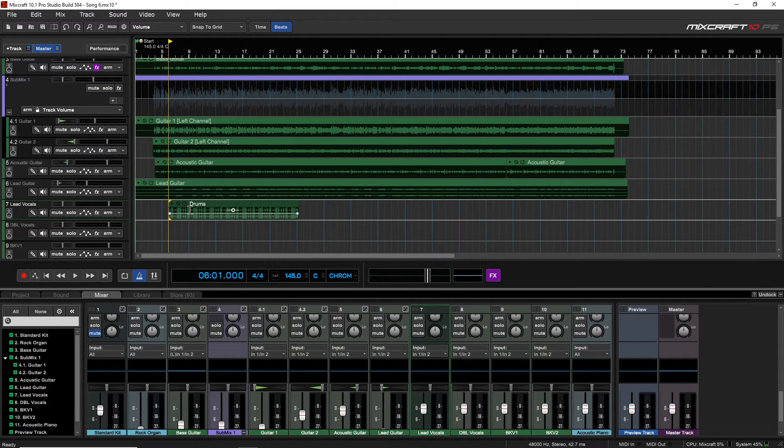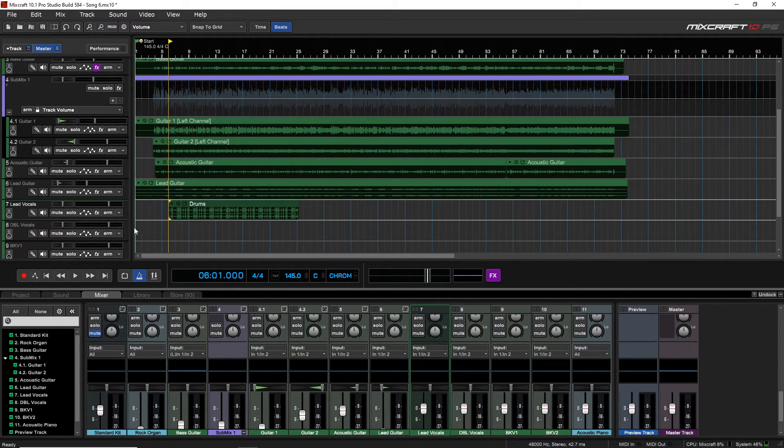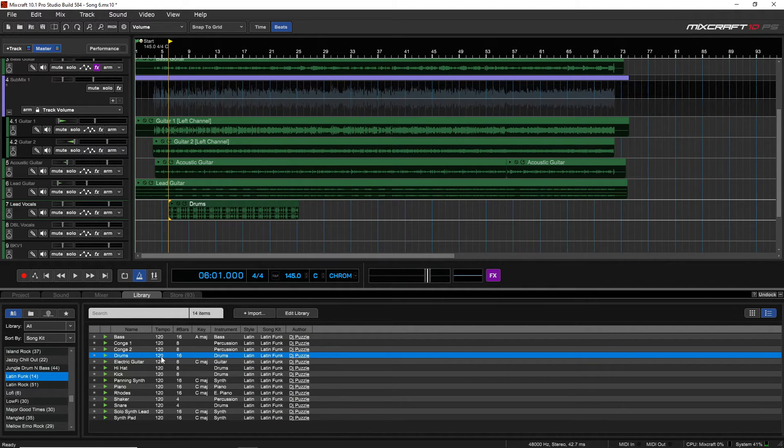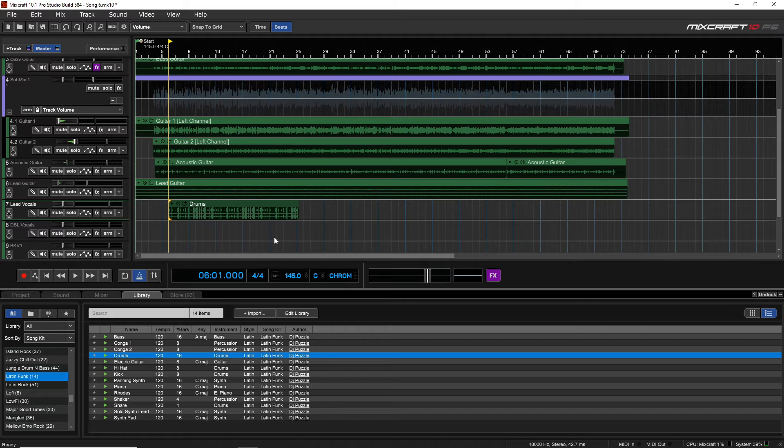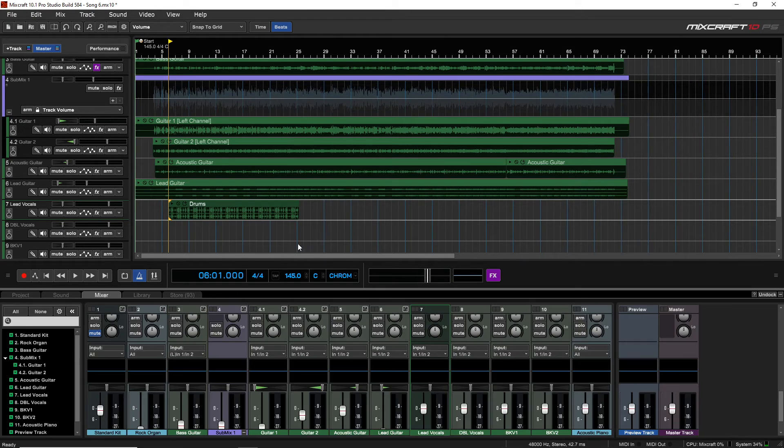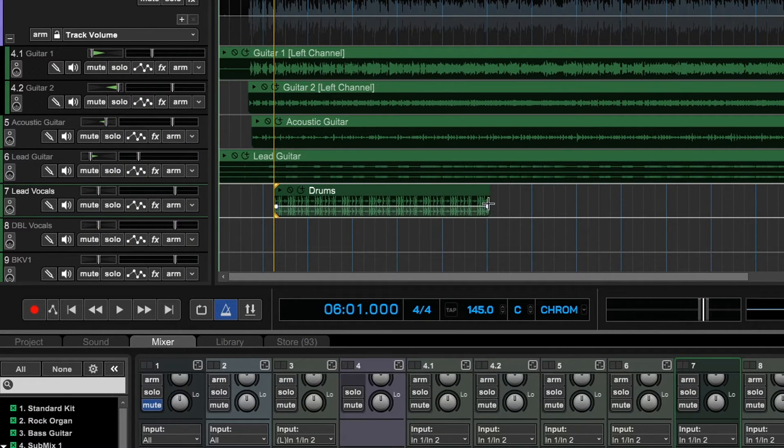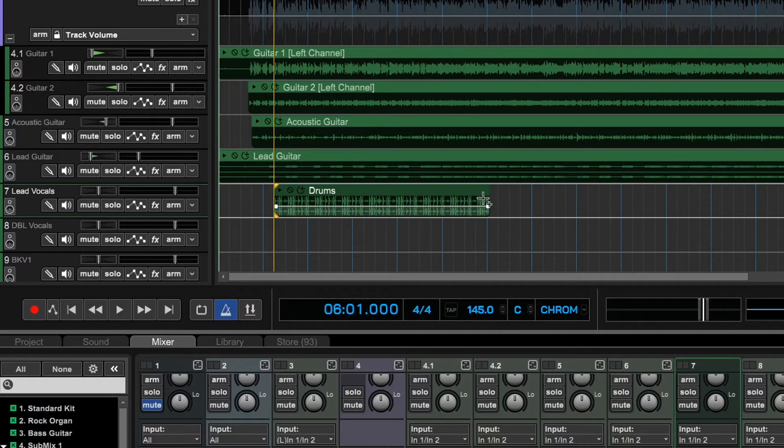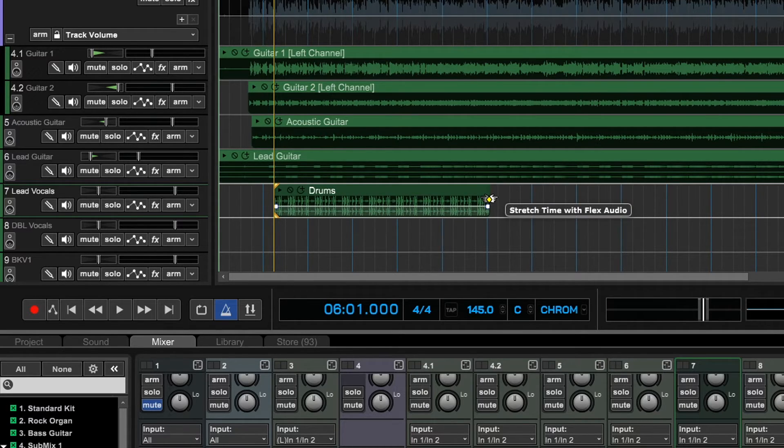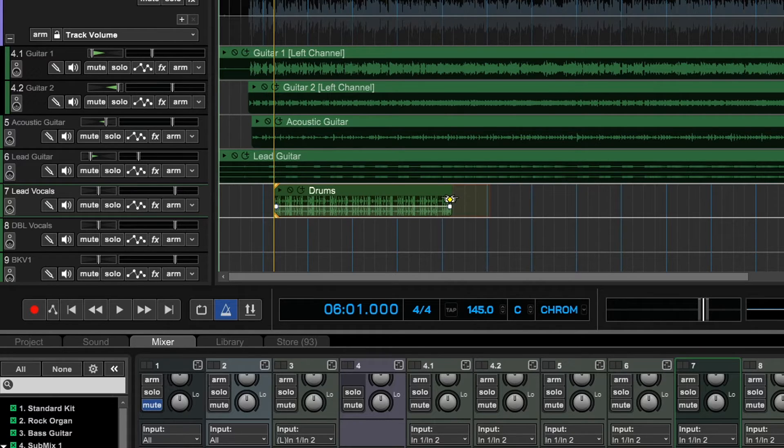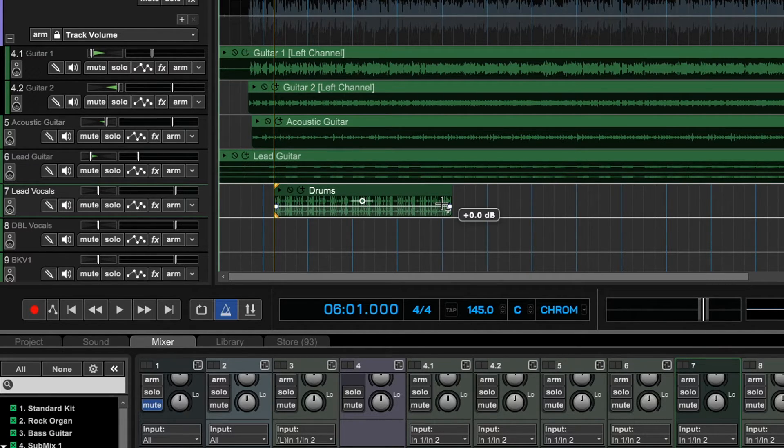This drum beat is way off. So if we go into the library there, you can see this was 120 tempo and our song's at 145, so yeah, it's going to be off. What we can easily do here is just hold down Control on our computer keyboard, and then you hover over the edge, and you'll see like these two fingers. So we can just click and drag. Let's see what this sounds like here.